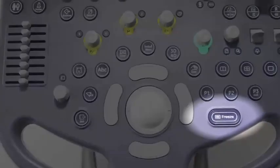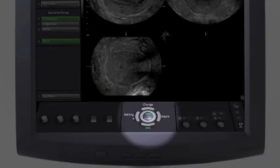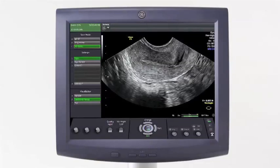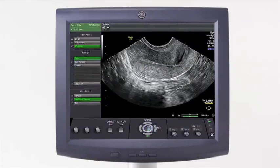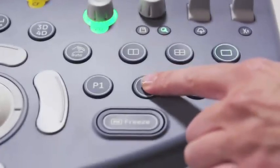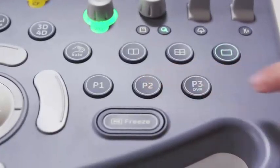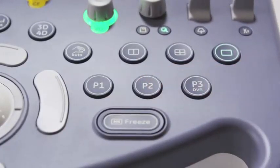Selecting the Freeze key or Volpre Trackball key will cause the system to return to a live scanning state, so it's important to store the volume as soon as the acquisition is complete.